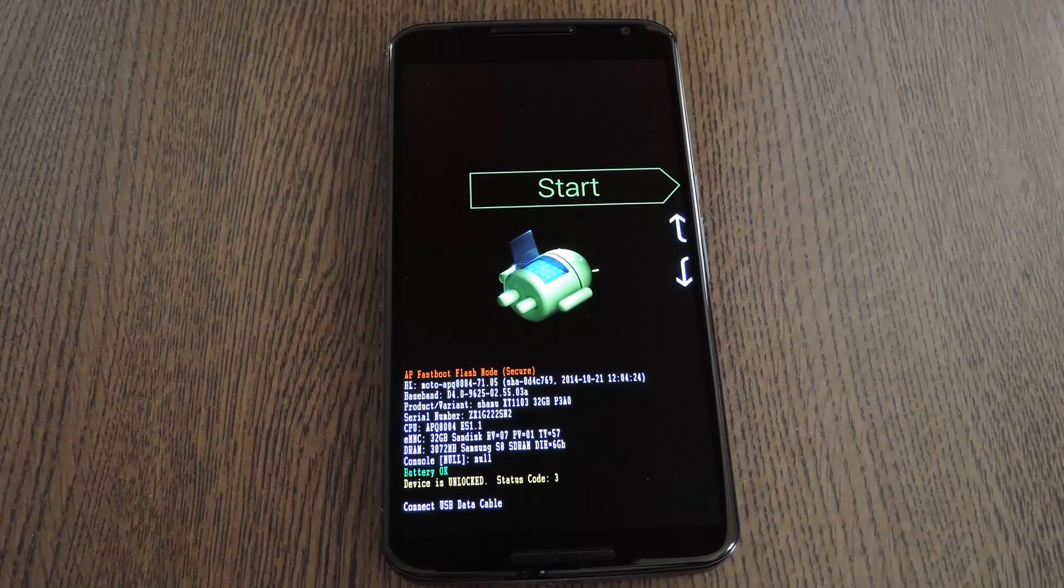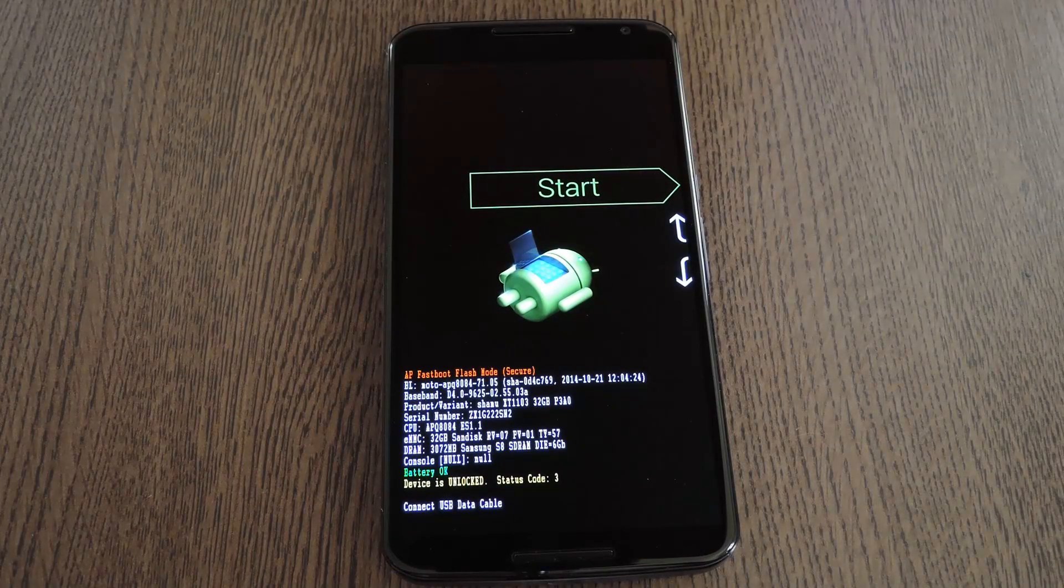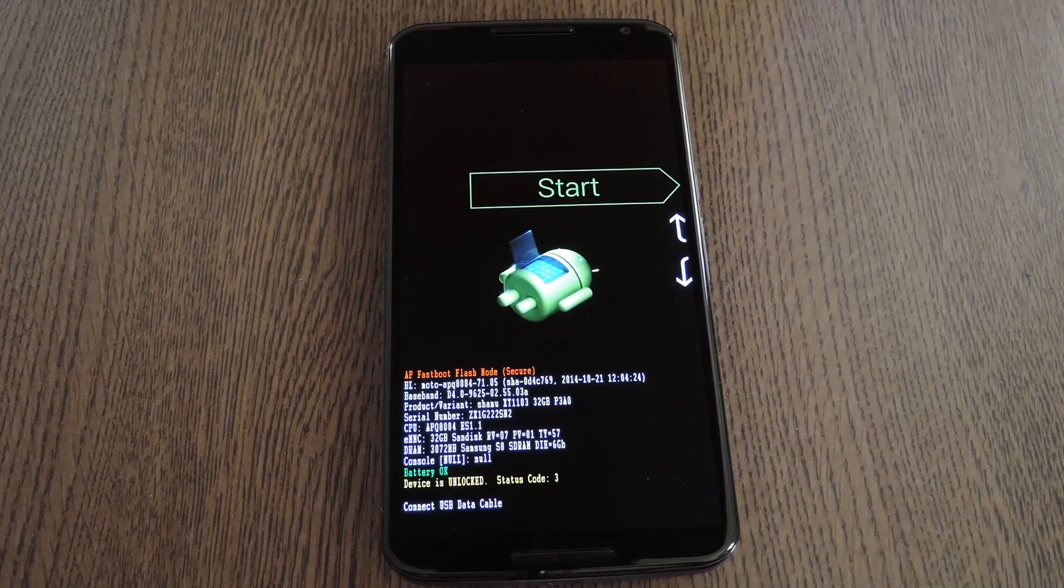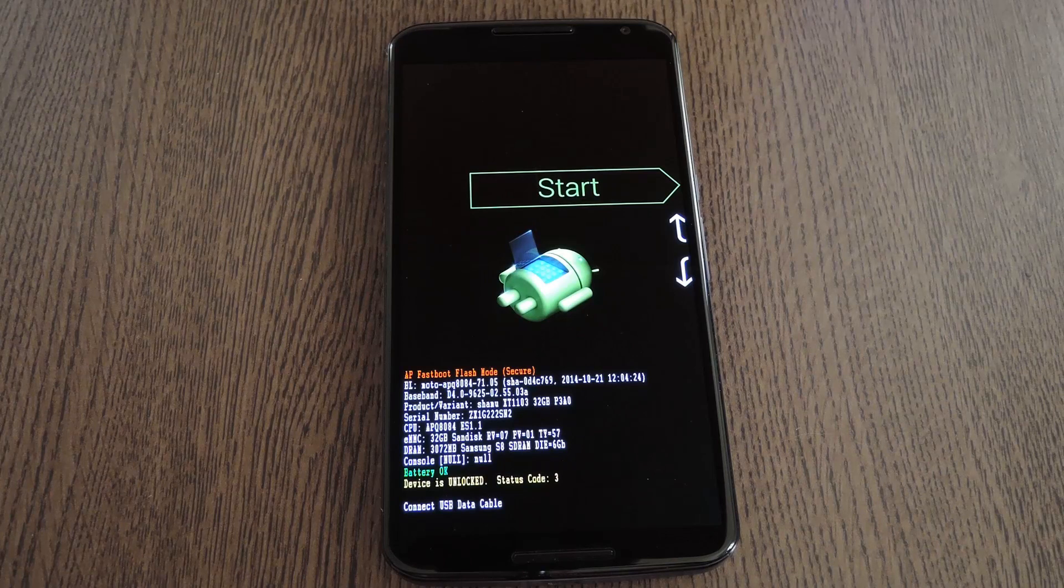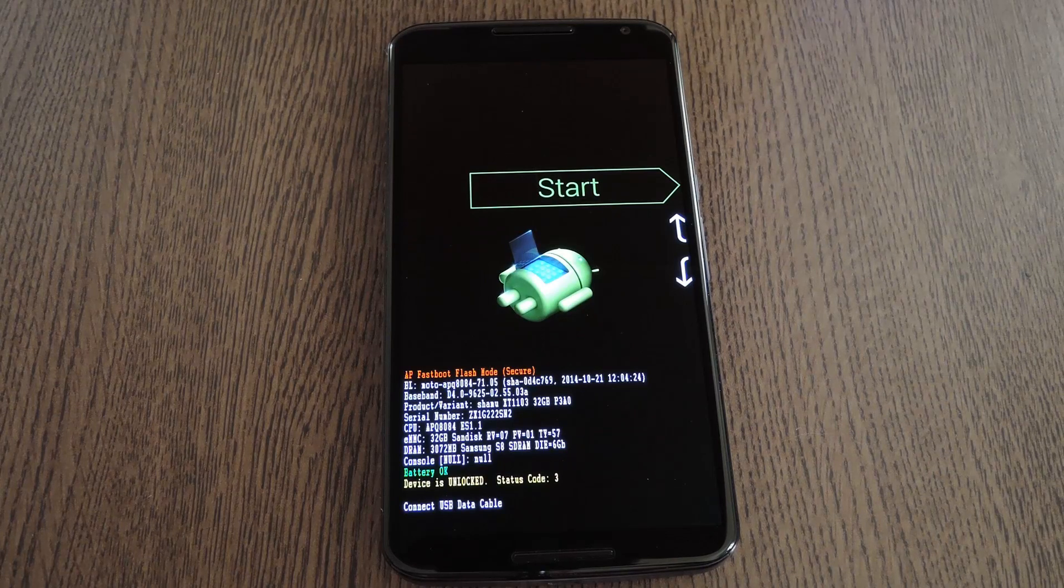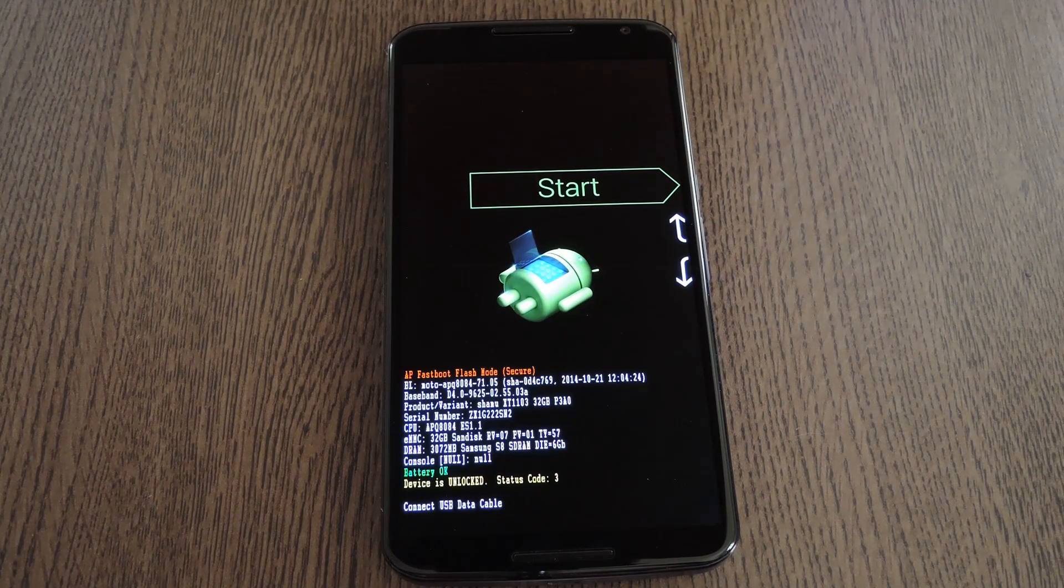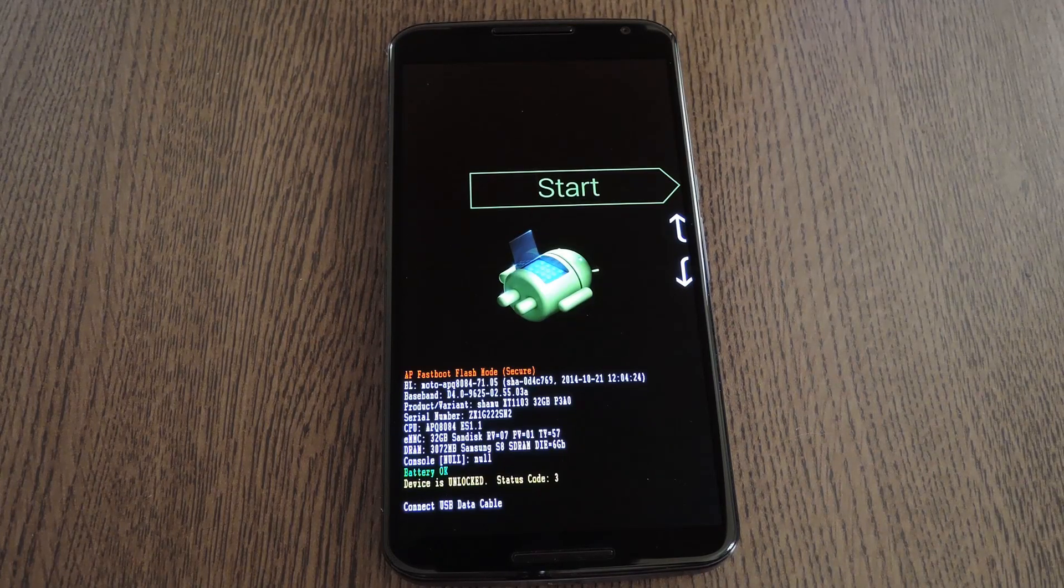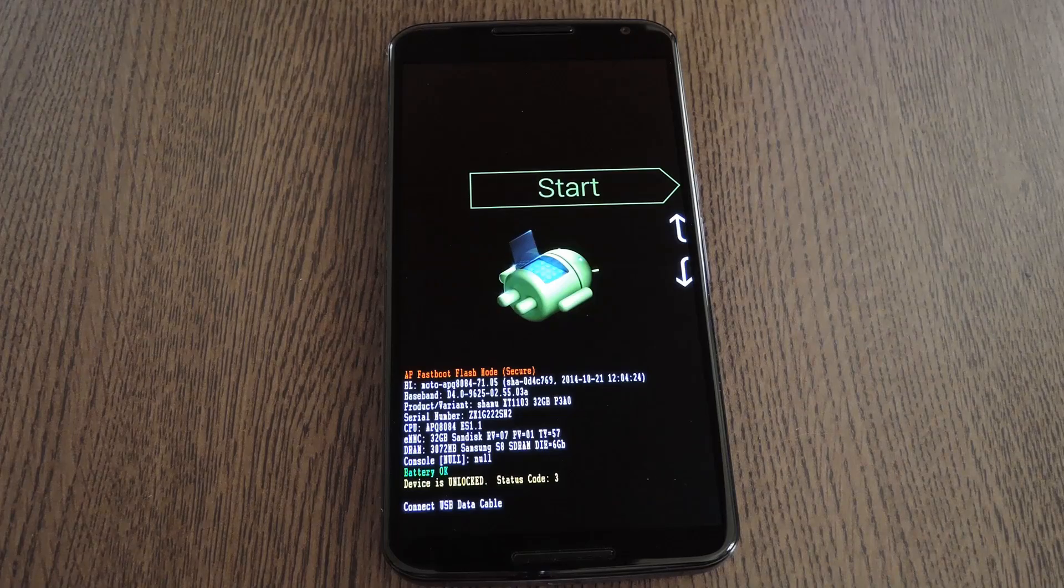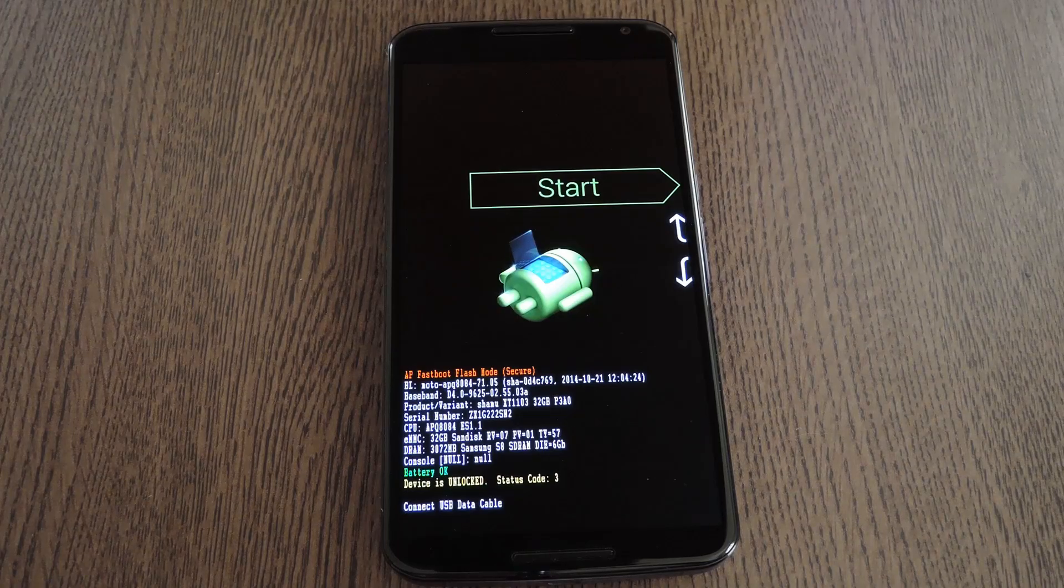From here the rest of the work will be done on a computer. Just connect your phone to your PC, Mac, or Linux machine using a good quality USB cable and we'll get to work on that side of things next.